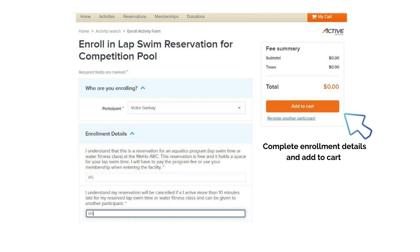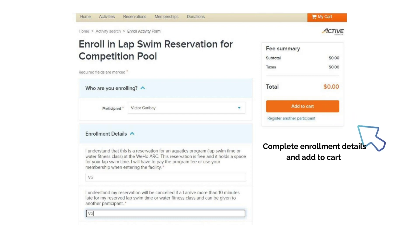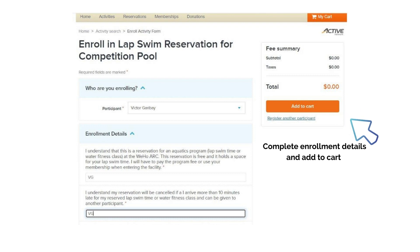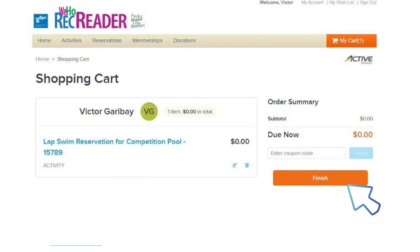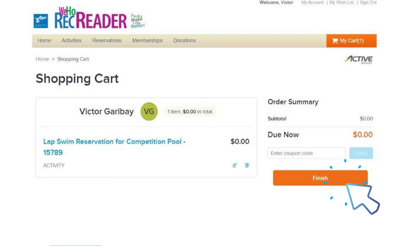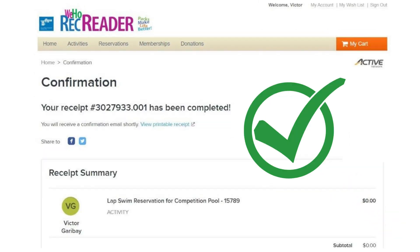Next, you will need to scroll down to acknowledge and initial the enrollment details. Then, you may select Add to Cart. Your last step is to click Finish. Congratulations! You have successfully completed your LabSwim reservation.